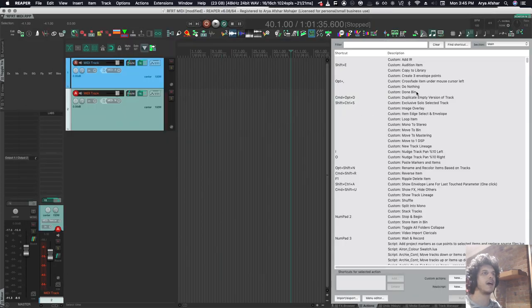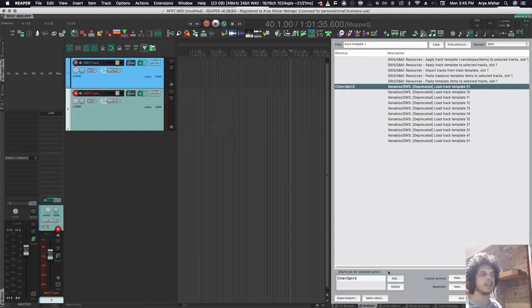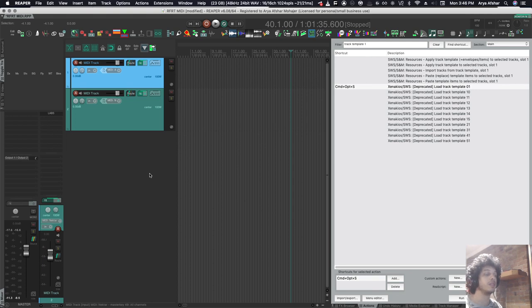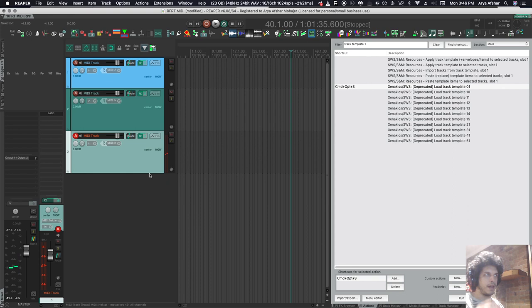So next, I go to my actions list, and I search for load track template number one. And I set that to Command Option S. So now whenever I want to create a MIDI track, I can really quickly just press it. And I'm already writing.